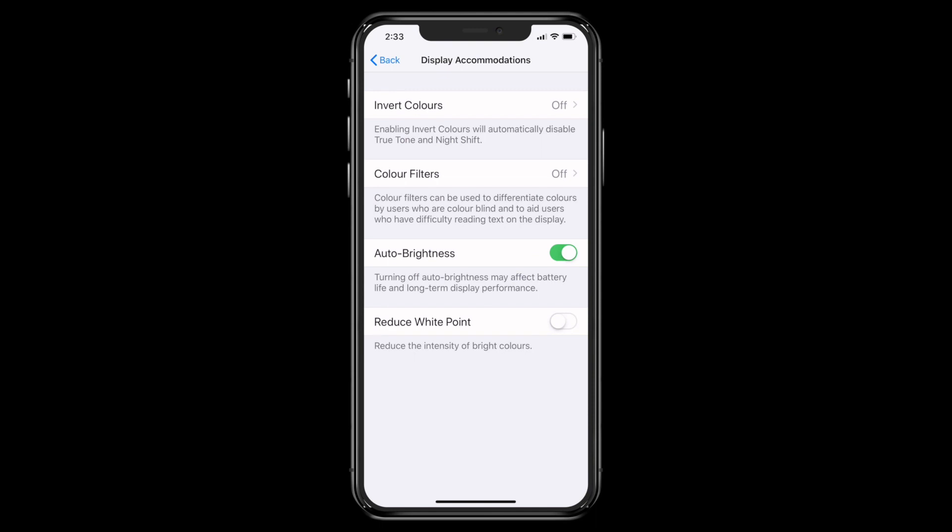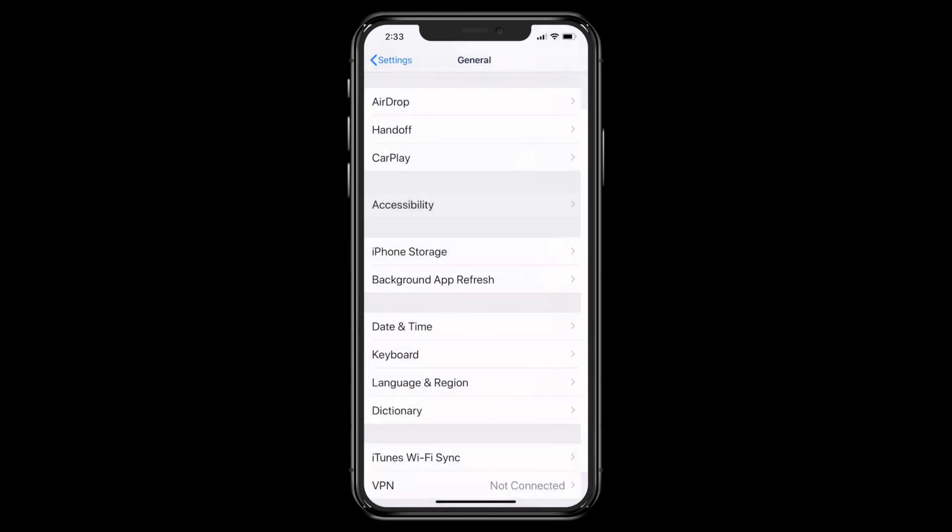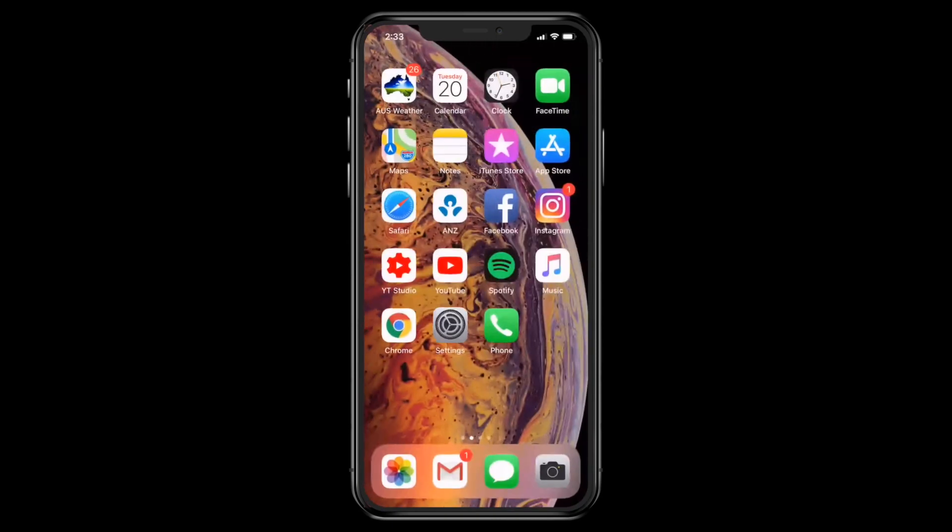So what we want to do is toggle that button off. Turning off auto brightness may affect battery life long term, but I kind of don't think so because I haven't had any issues with turning this off. So what we want to do now is just go back, go back to your home screen.